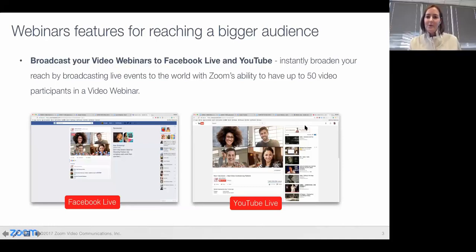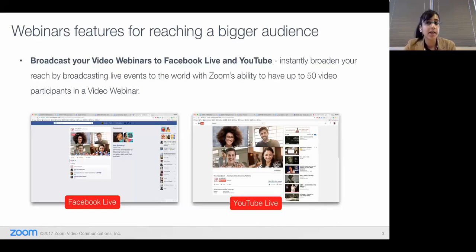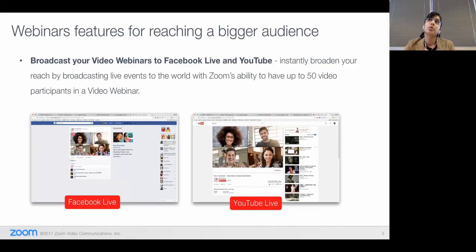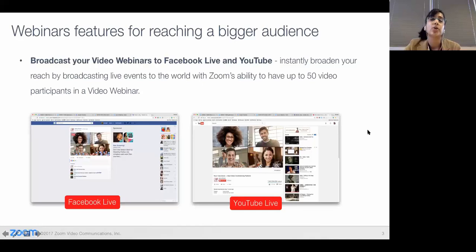We are getting a few questions. One person is asking how do I broadcast? Once you're in the webinar as the host, you just click on the More button at the bottom, click on 'Go Live on Facebook,' and you authenticate yourself to Facebook or YouTube using your credentials. You can post either to your own Facebook page or to a page that you manage on Facebook.